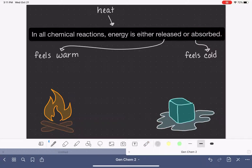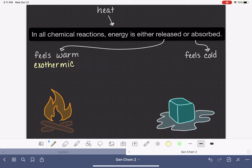A reaction that releases energy and feels warm to us is referred to as an exothermic reaction. And a reaction that absorbs energy and feels cold to us is referred to as an endothermic reaction.